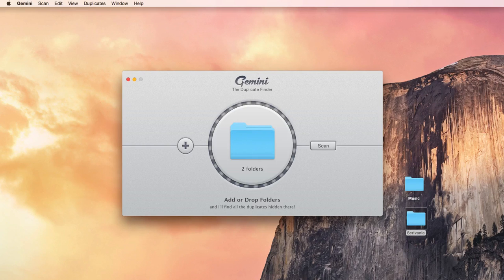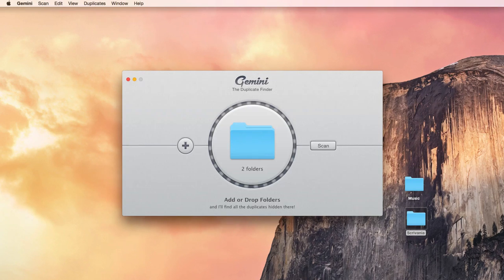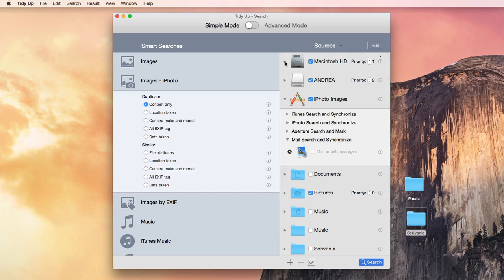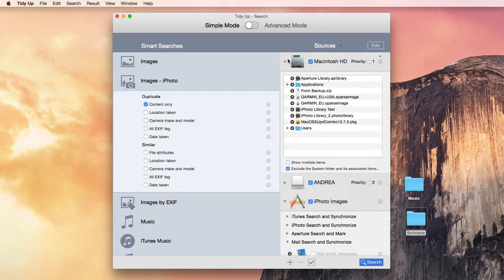Gemini doesn't give you the option to exclude a certain location within a folder, which TidyUp can easily do.